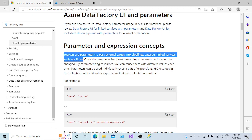We can create parameters at the pipeline level, at the dataset level, or at the linked service level. In this session, I am going to show you how to create a linked service, create parameters on the linked service, and then pass the external value at the runtime.